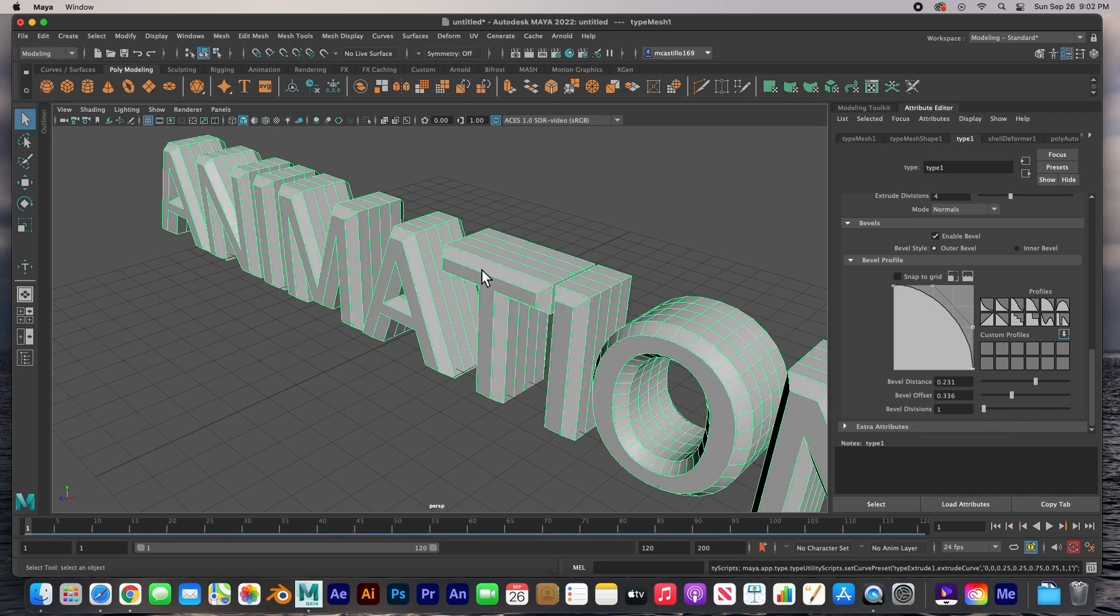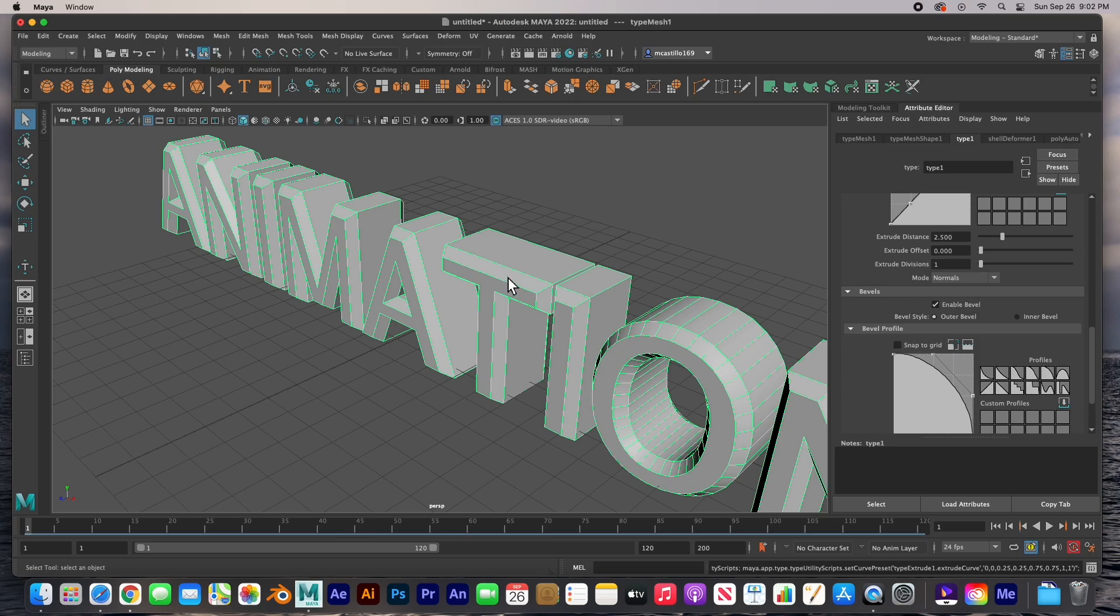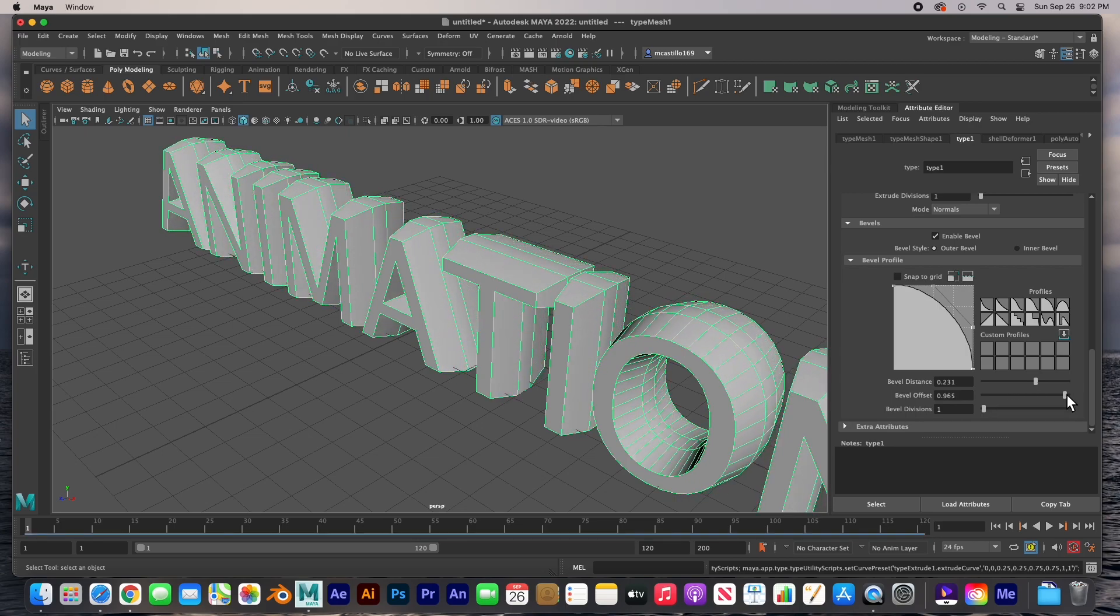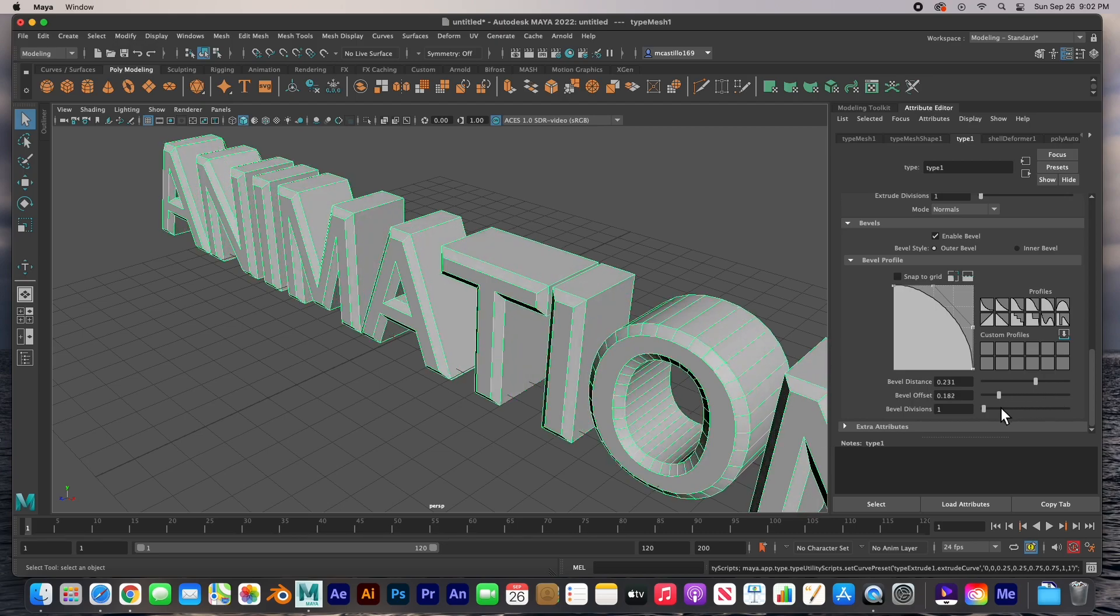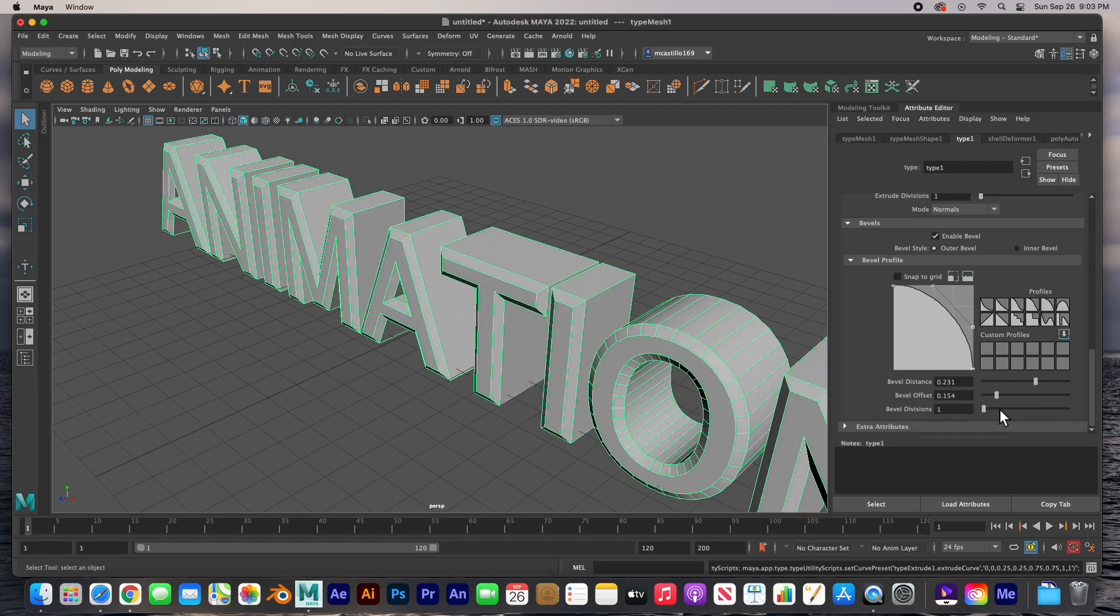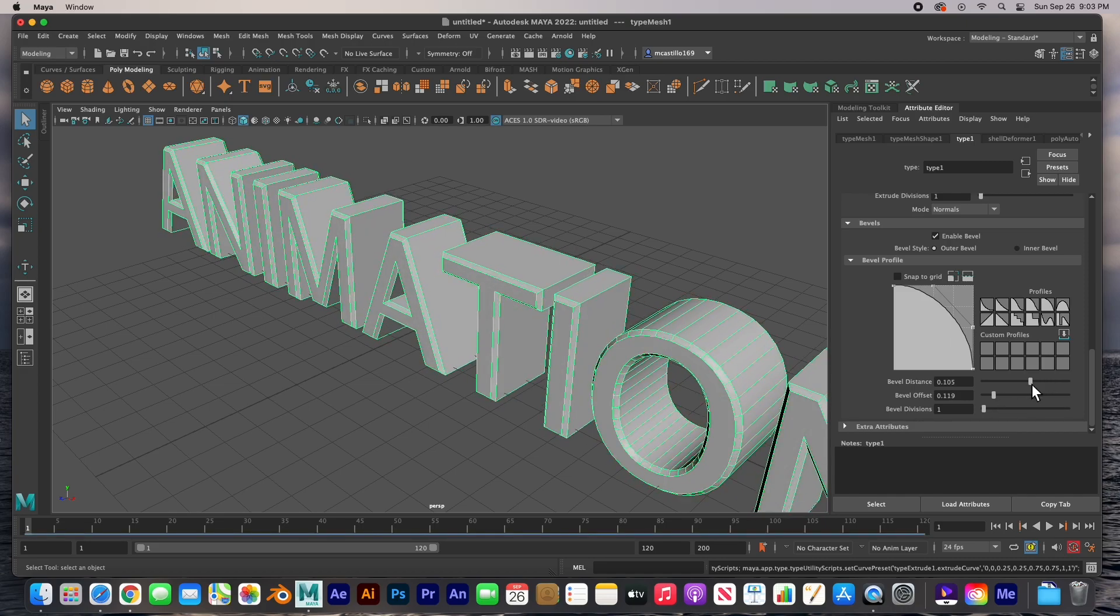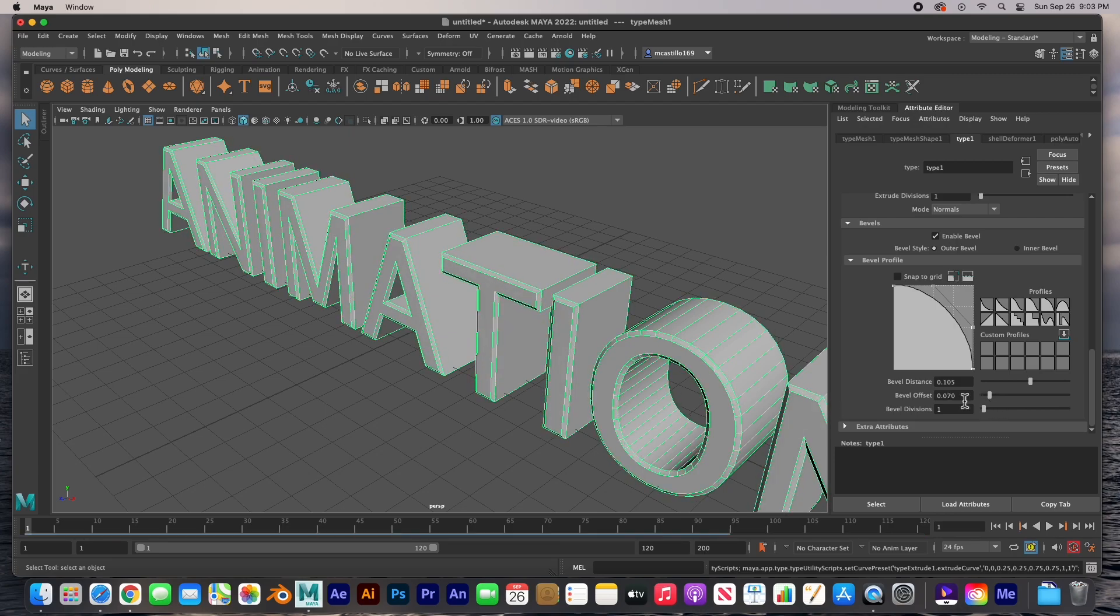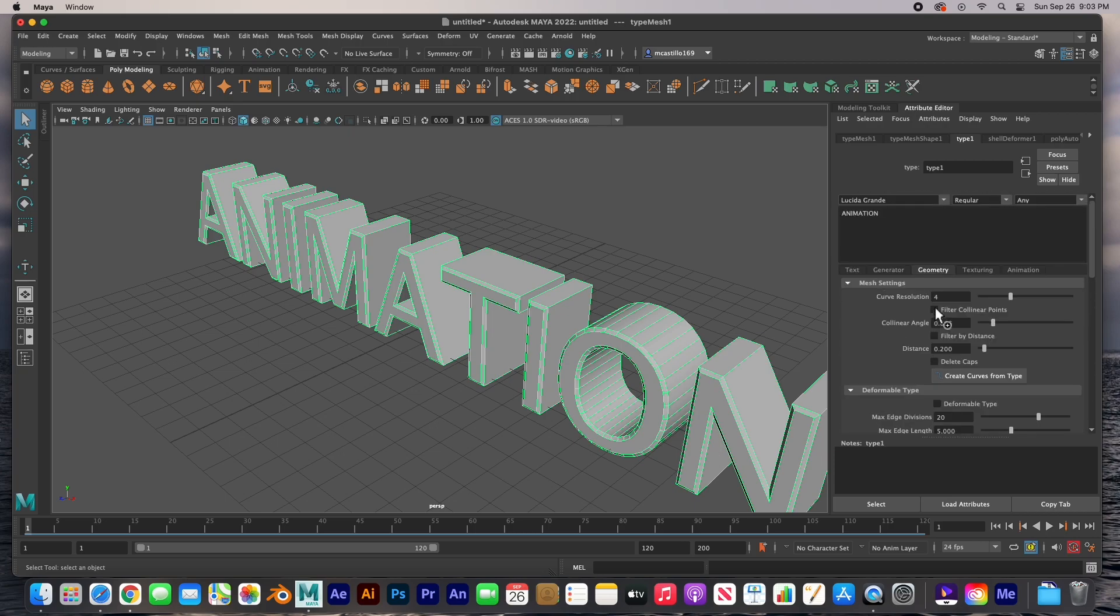I forgot the extrusion divisions, the extrude divisions. Turn it back to zero or one so we can see that bevel a little bit more clear. Again, the bevel offset is how deep it is towards the back. If you put zero there's not going to be any bevel. I'm going to push it back a little bit, and then the distance is how thin it is. There we go, just a nice little bevel.